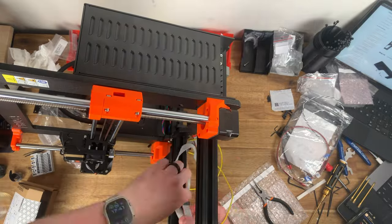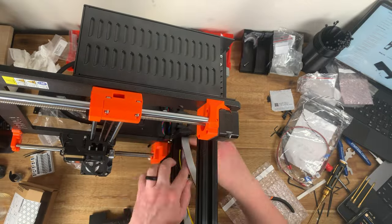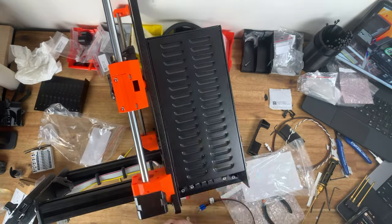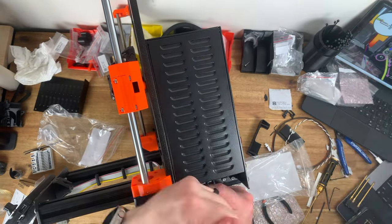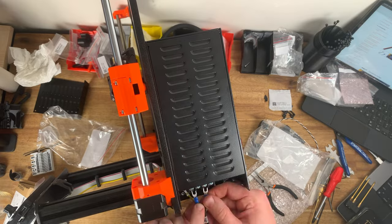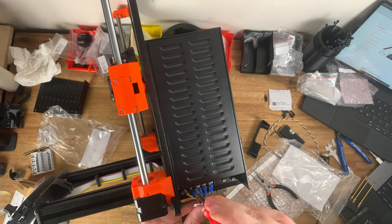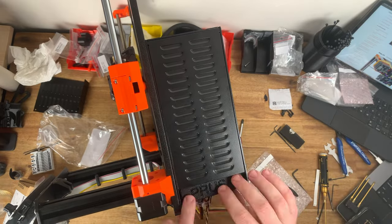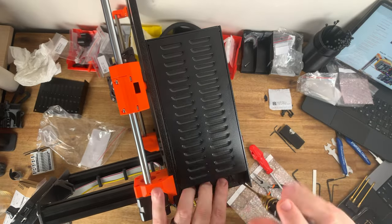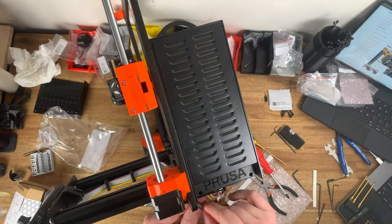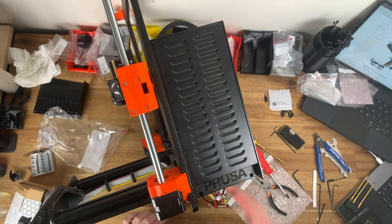Those materials pretty much can only print inside an enclosure because they have a tendency to shrink and warp pretty badly if you're printing in the standard open frame construction that we have with the base model printer here.